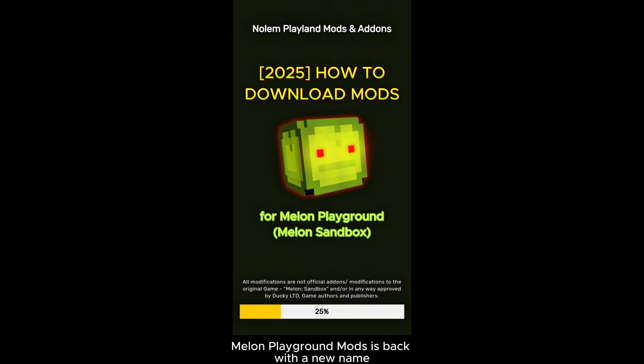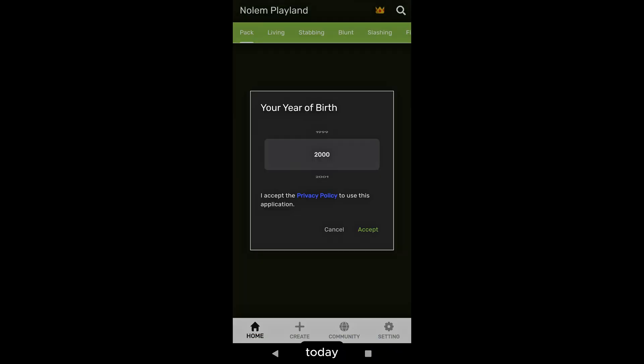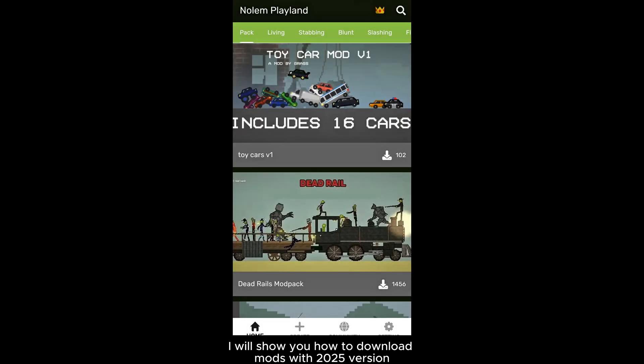Hello everyone, Melon Playground Mods is back with a new name, Nolan Playland Mods and Addons. Today I will show you how to download mods with the 2025 version.